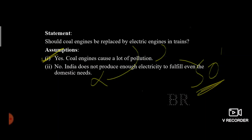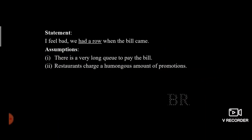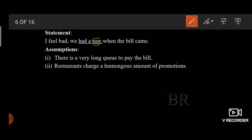Pause this video and try to comprehend all these statements and assumption questions. Also, I must tell you that in this context, 'row' means a quarrel or a fight — we had a fight or quarrel when the bill came.